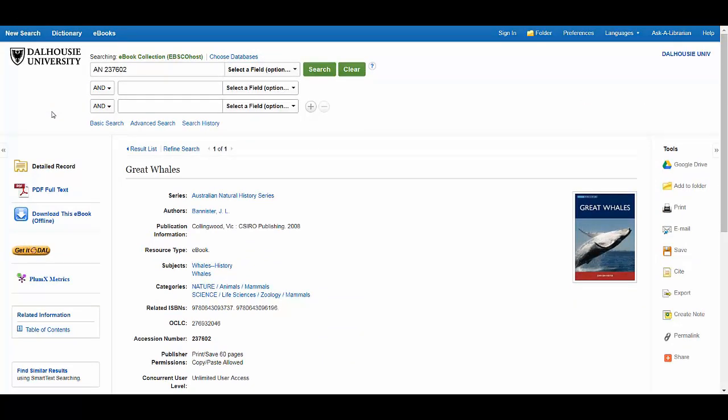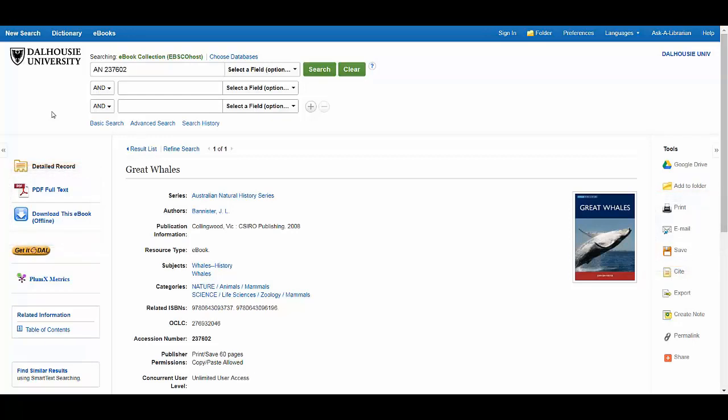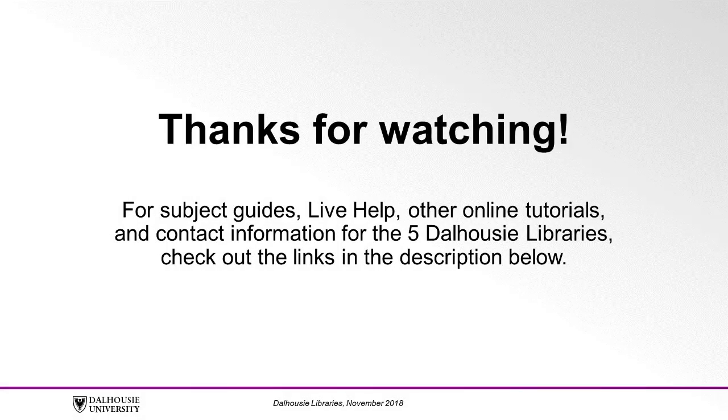Each platform gives you options to view, save, or print parts of the ebook you access. However, each platform has its own rules for how you can use the books. Thanks for watching.